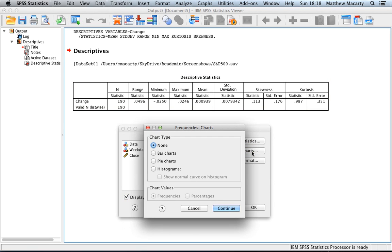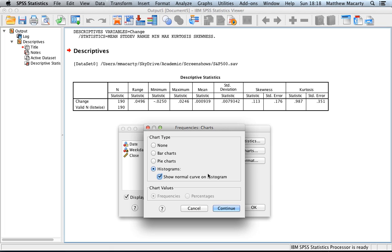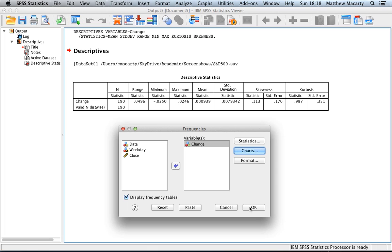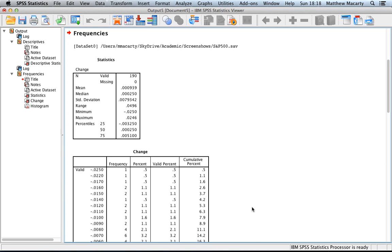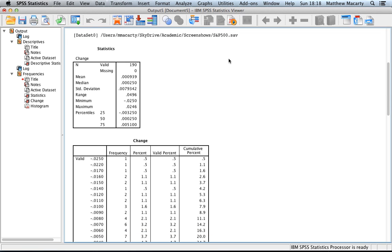We're also going to be able to graph this. I am going to graph a histogram so we can see the shape of the data, and I'm going to superimpose on that a normal curve so we can compare the data as it's graphed to what it would look like if it was normally distributed. I'm going to click continue and then OK, and again it generates things pretty quickly. Here's our table.